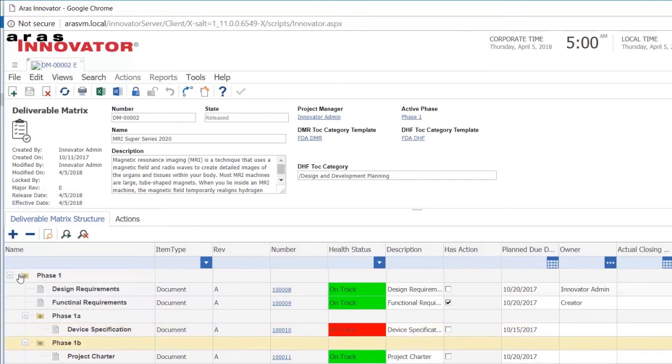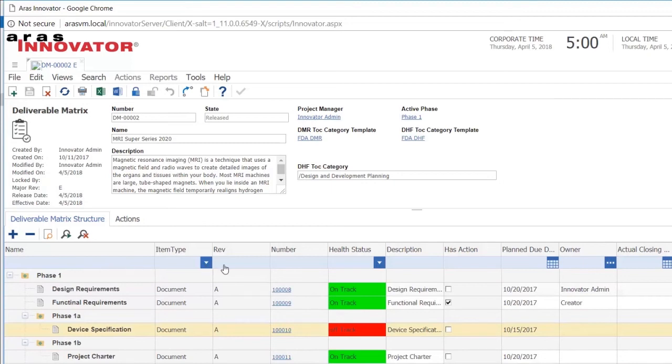When I look at the deliverables I have here for phase one, I can see that most of them are on track, but the one device specification here is off track. I can also see that I actually have the link to the actual document here also.